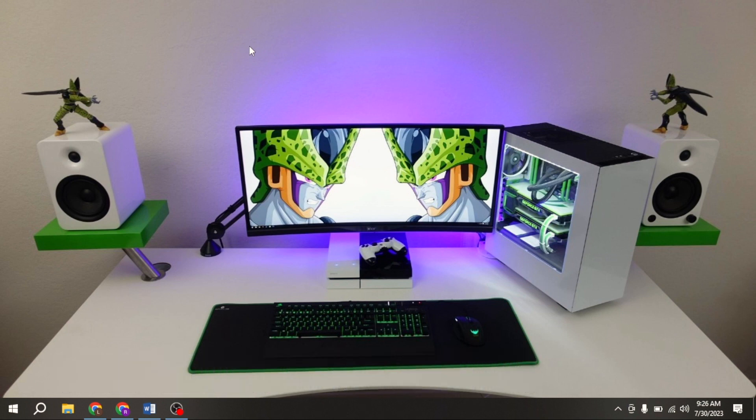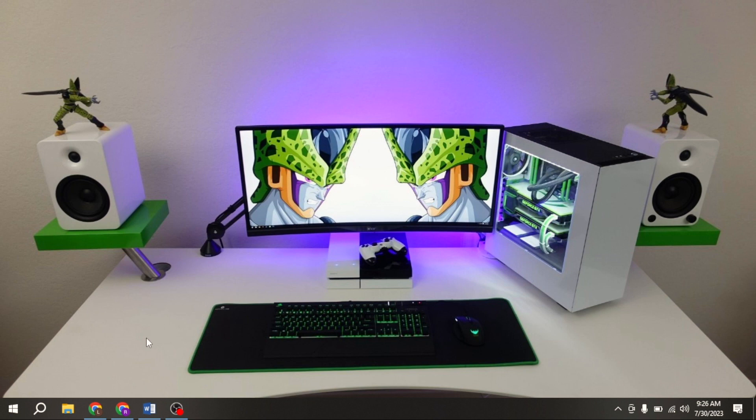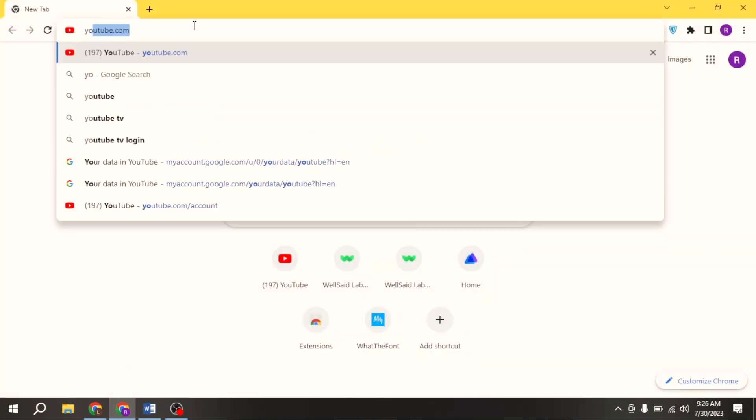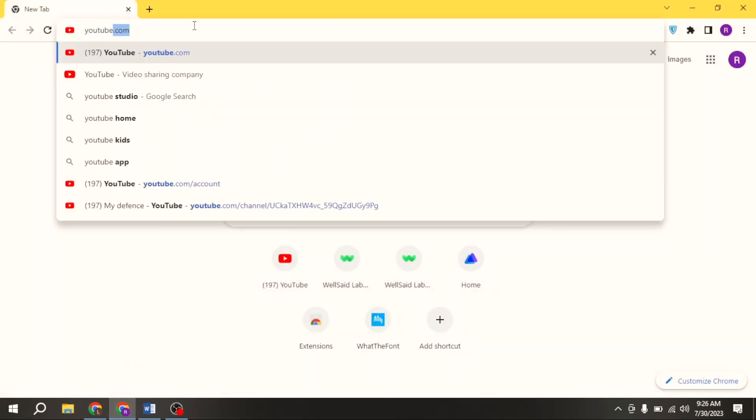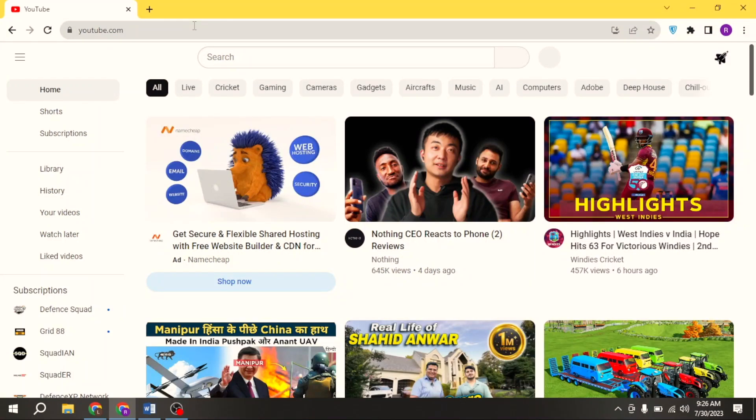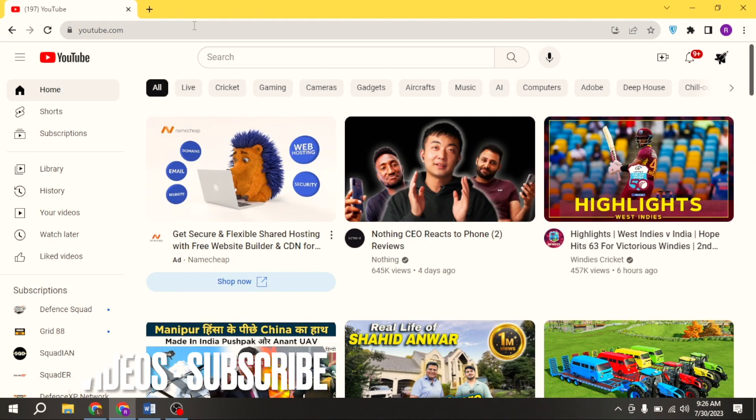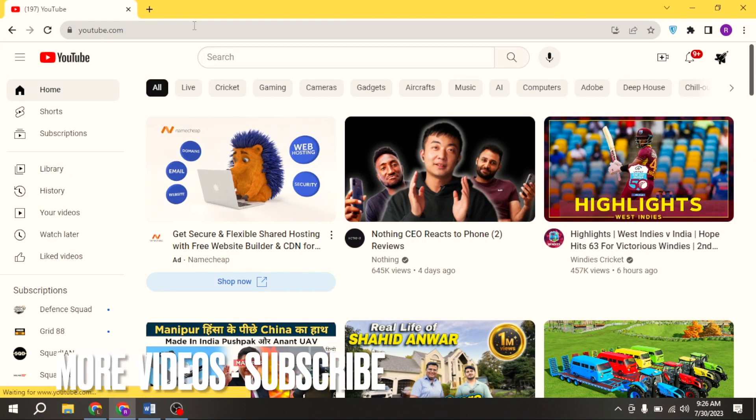Changing YouTube download setting is quite simple and the process is easy to do. First of all, open any browser. Now, write youtube.com in search bar. Here is the interface of YouTube.